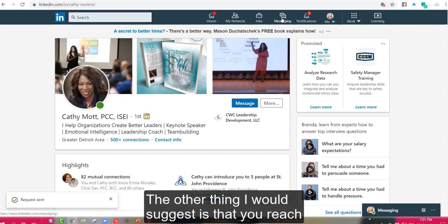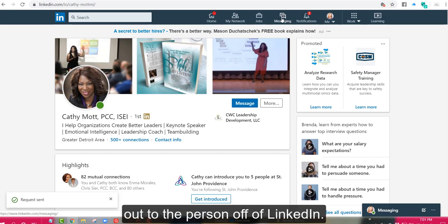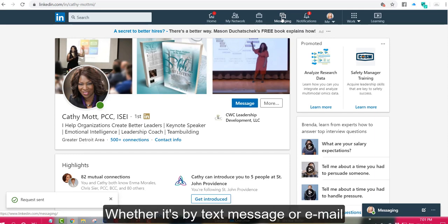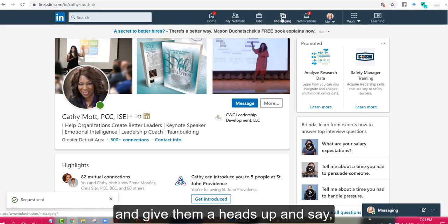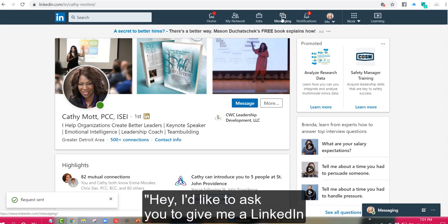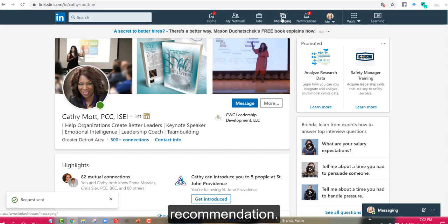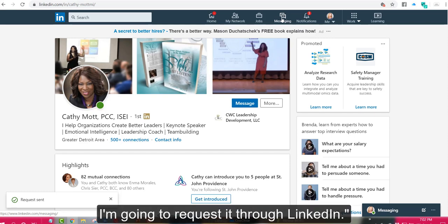The other thing I would suggest is that you reach out to the person off of LinkedIn, whether it's by text message or email, and give them a heads up and say, hey, I'd like to ask you to give me a LinkedIn recommendation. I'm going to request it through LinkedIn.